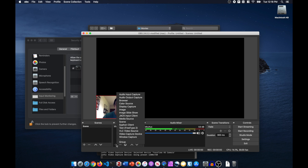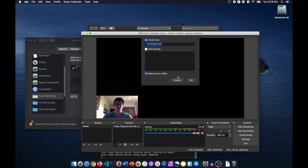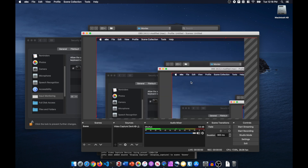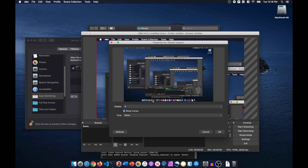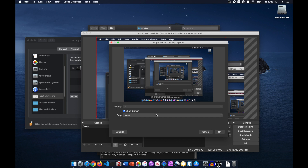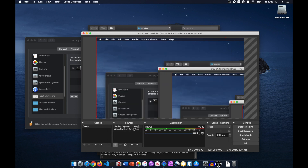Let's add another source to capture our screen. Click the arrow button to move the camera to the top.